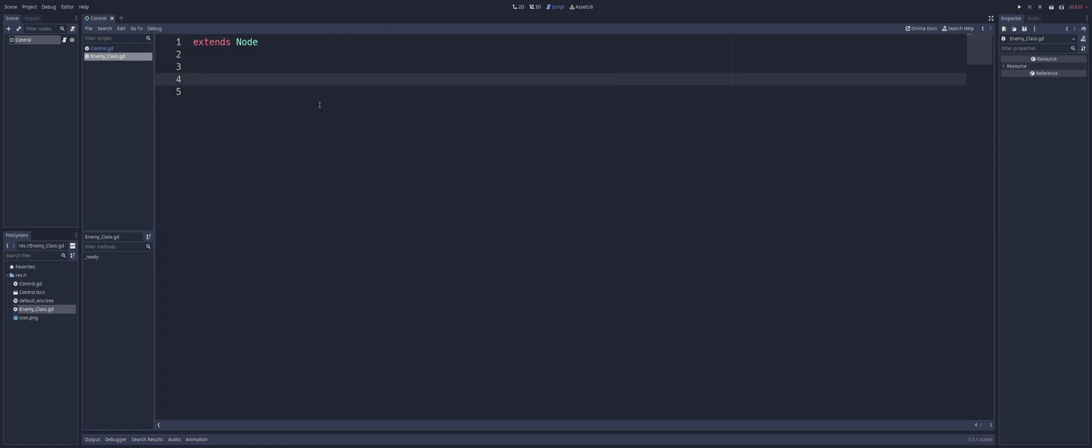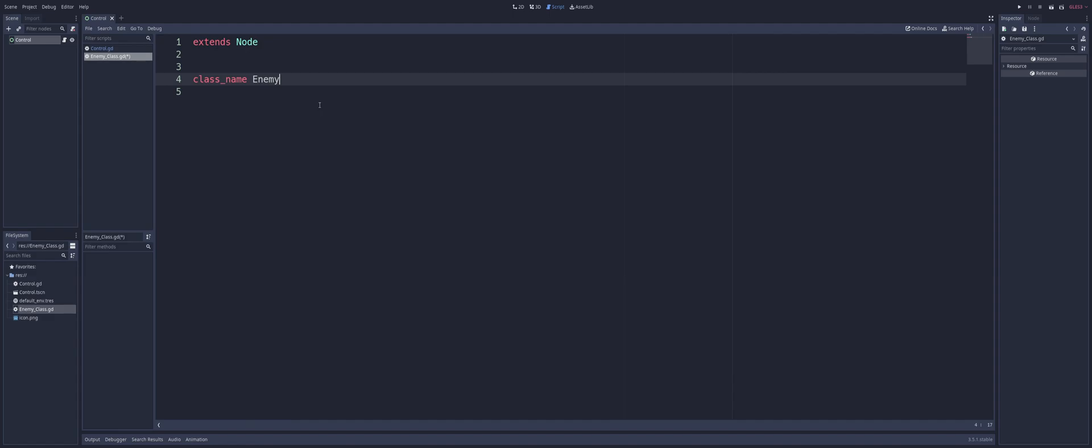And creating a class is actually very simple. All we have to do is type in class underscore name, put a space, and give our class a name. In this case, I'm going to go with enemy, since the script here is called enemy class. And technically, that's all we have to do.